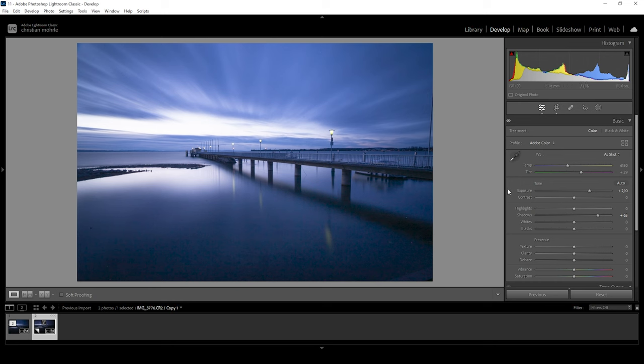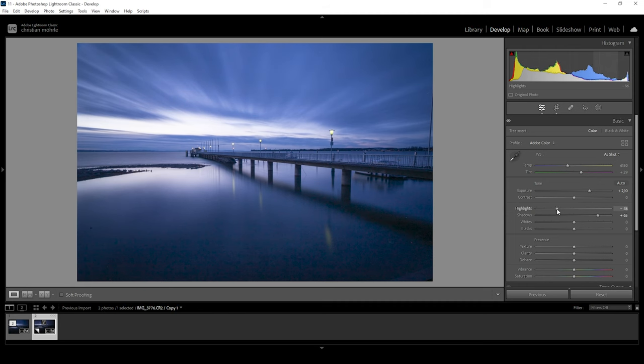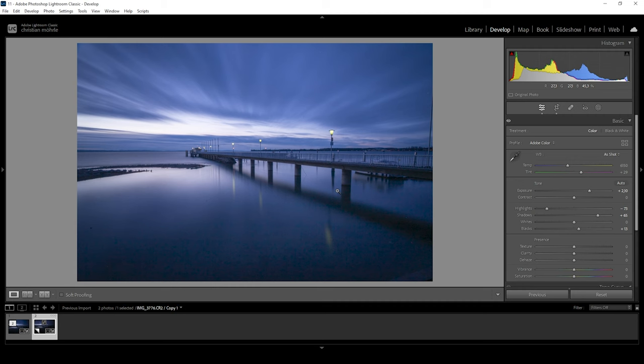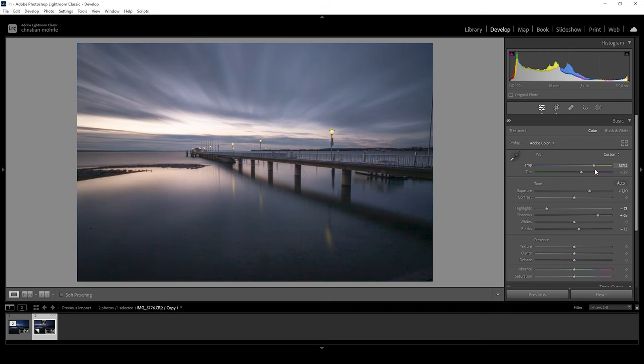So we already have set up the exposure quite well. I do think I want to bring down the highlights to just have a bit more detail in that bright spot in the sky. And I also want to bring up the blacks to introduce some more softness to that image. Maybe like this. Alright, exposure looks fine for now, but I don't like the colors at the moment. I want this to be a lot warmer. So what I'm doing here is to just bring up the temperature and I'm going to raise it a lot. I actually think I never raised it this much.